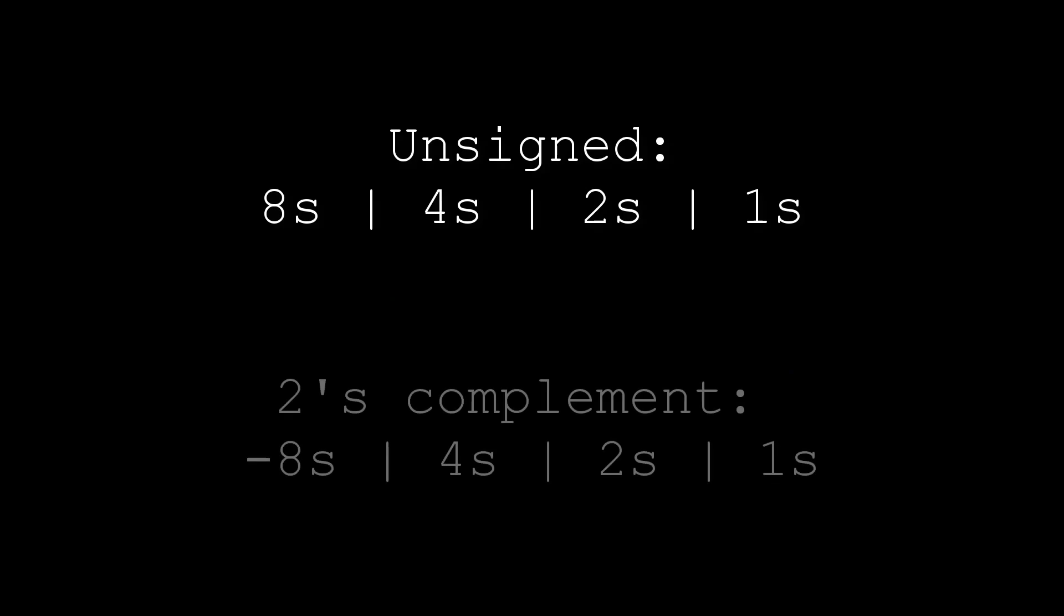We can interpret them both as unsigned numbers, positive numbers, or two's complement, negative numbers.